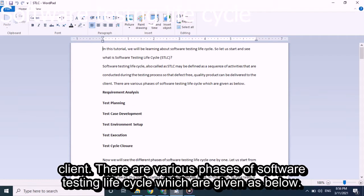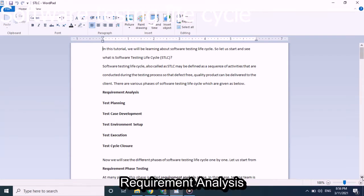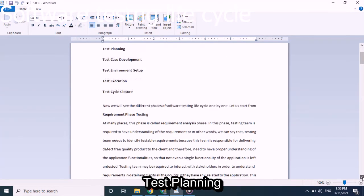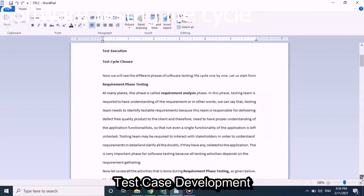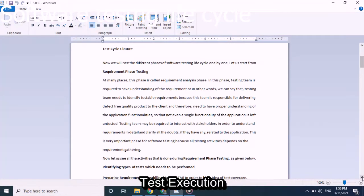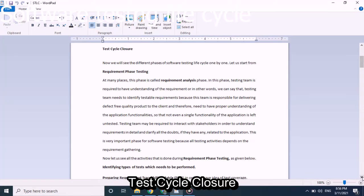There are various phases of Software Testing Life Cycle which are given as below: Requirement Analysis, Test Planning, Test Case Development, Test Environment Setup, Test Execution, and Test Cycle Closure.